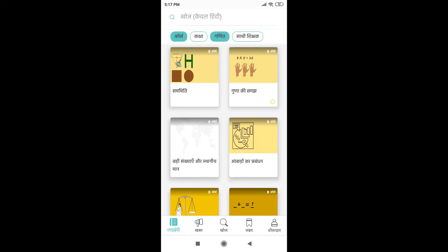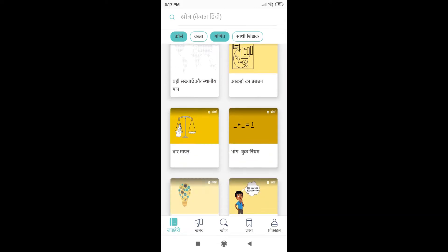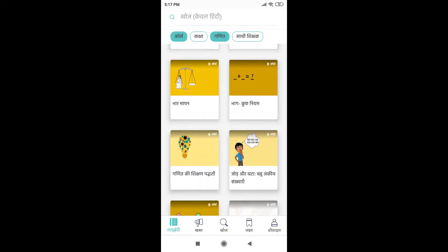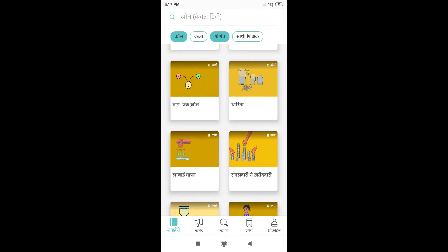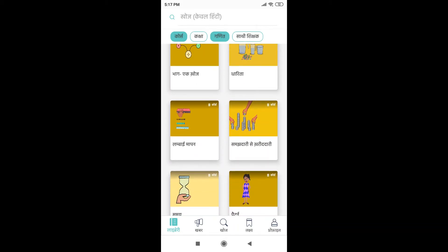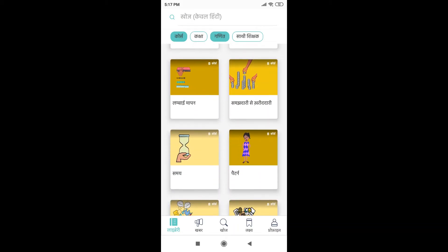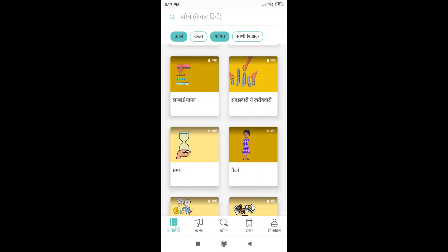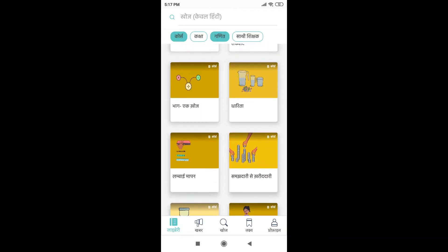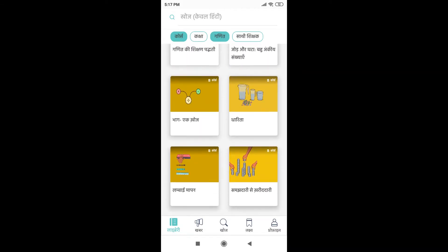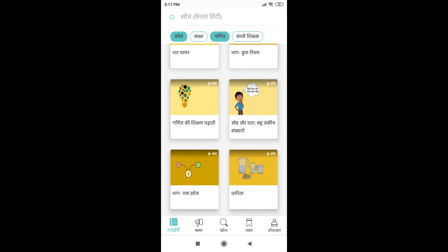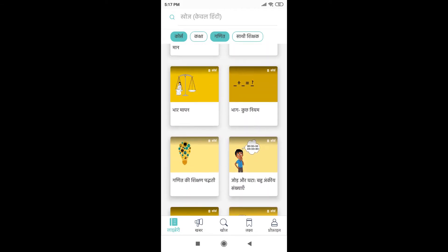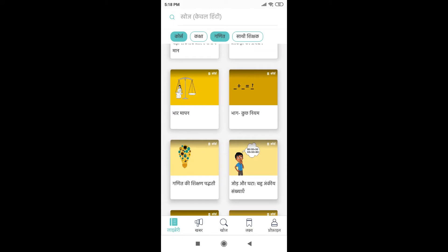Now here, I can see many of the courses which are related to maths. But to decide which course should I do, I need to know more about them. So for example, let's say I want to know more about this course Bharmapan, so I will go into this course.